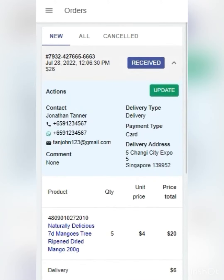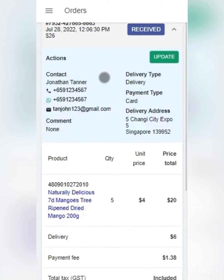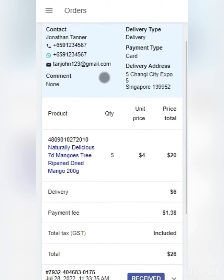For this order, Jonathan Tanner has ordered five packets of ripened dried mango. I have already checked my inventory and I'm able to fulfill this order.